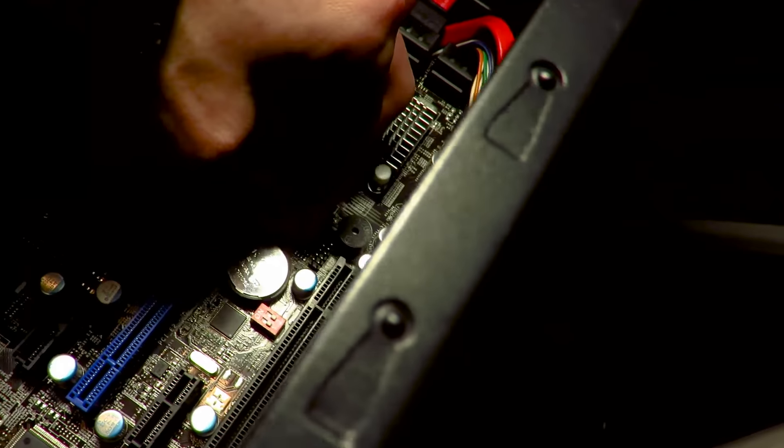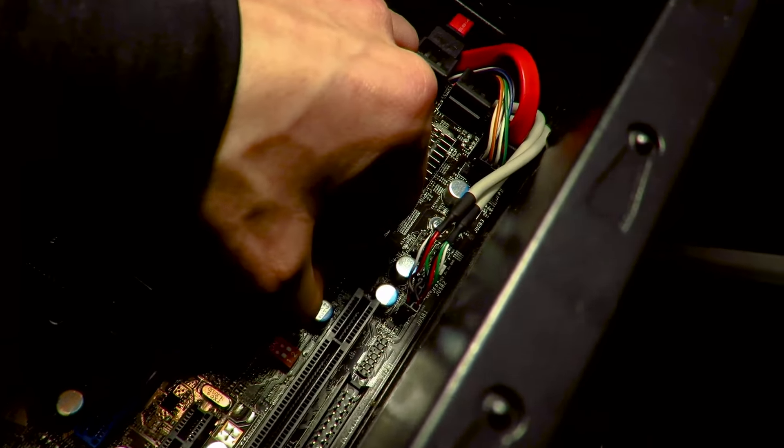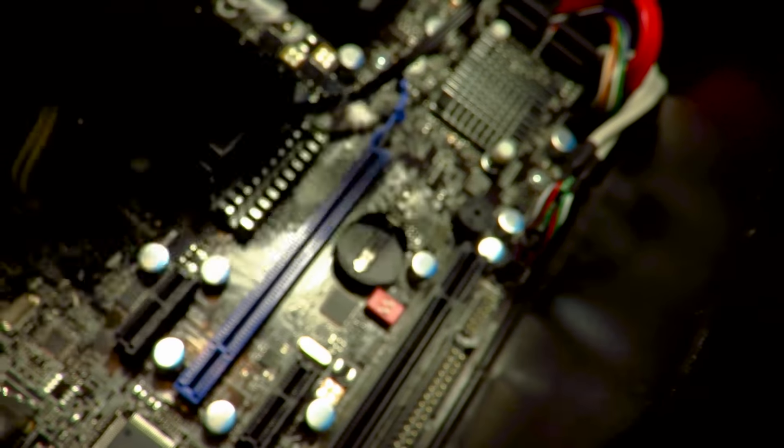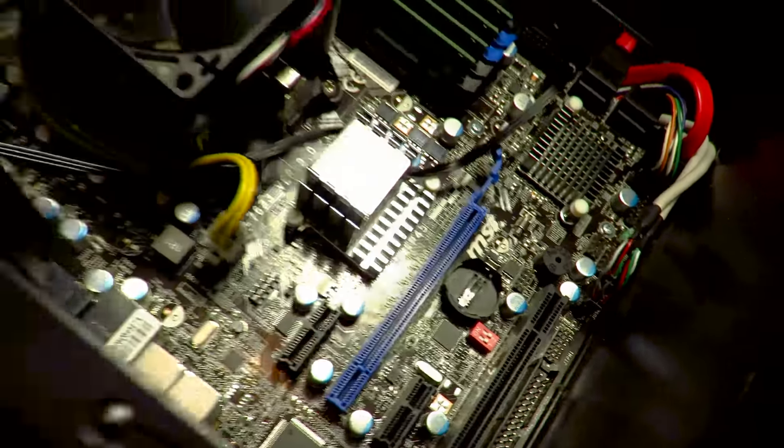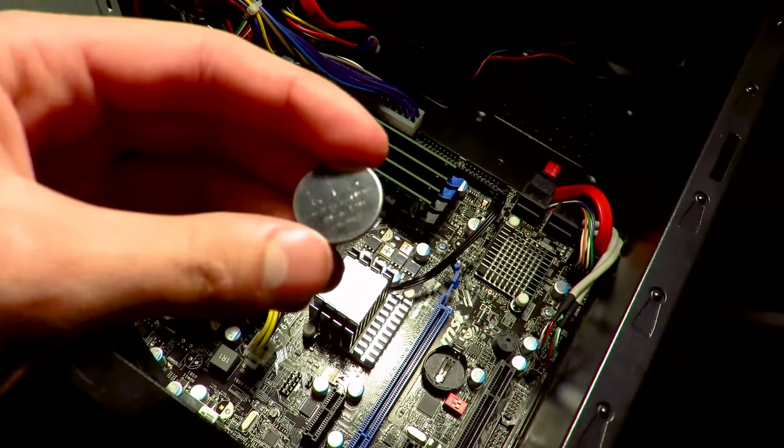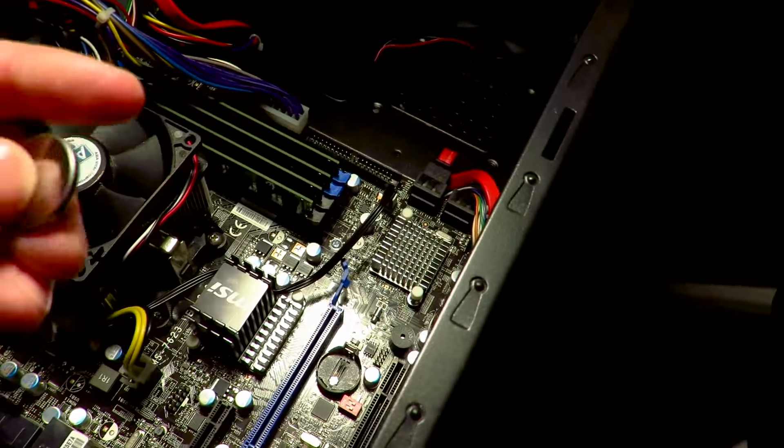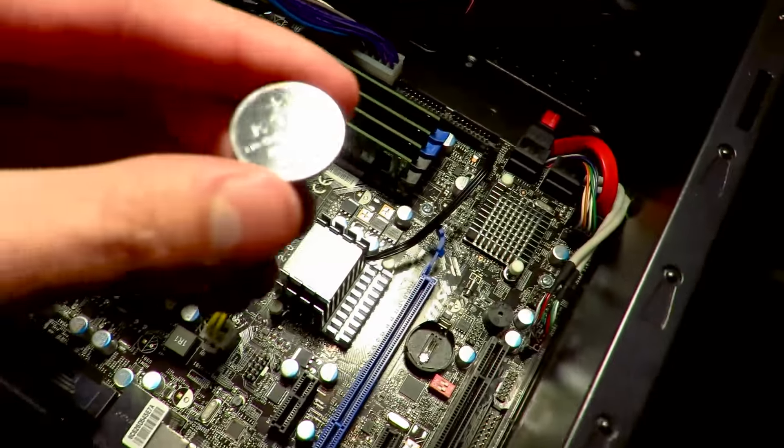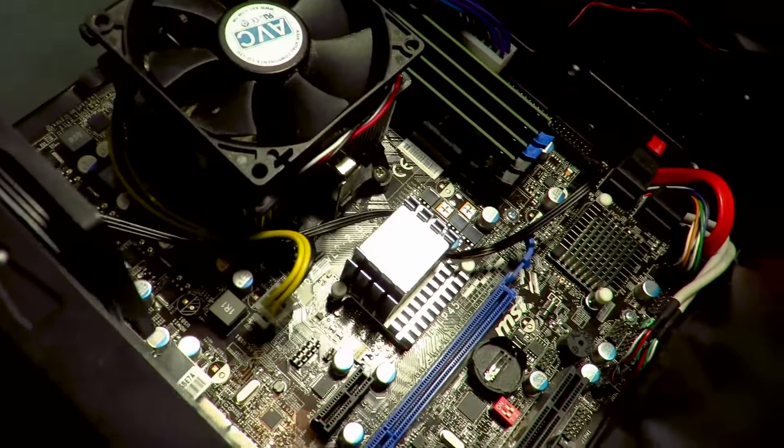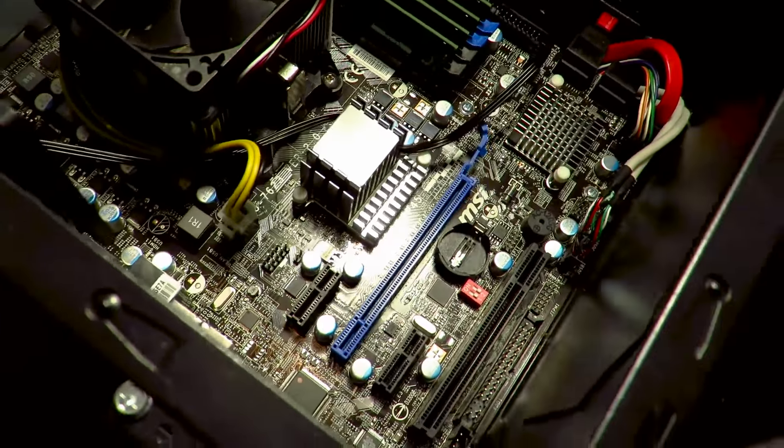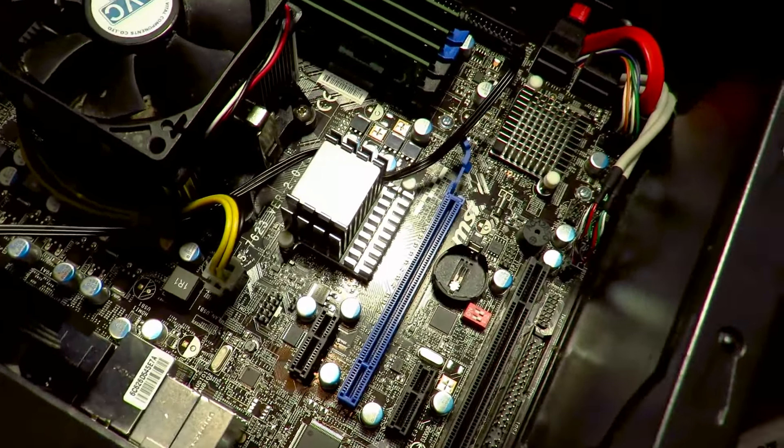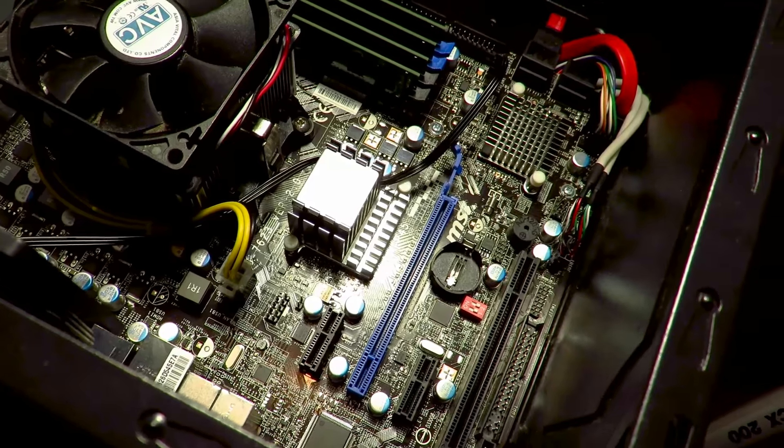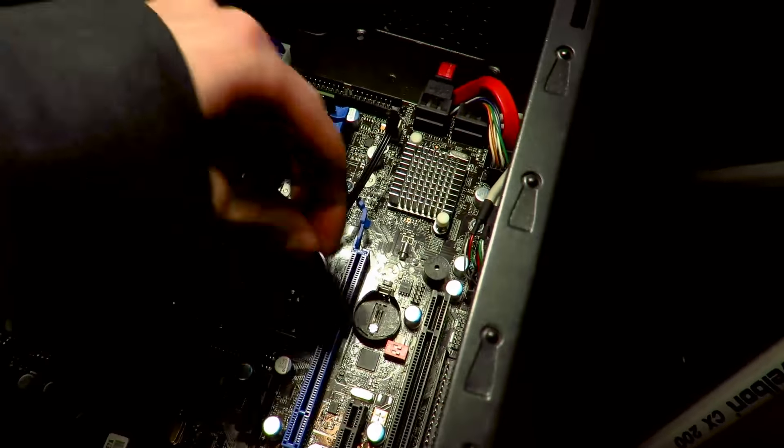Just get it to pop out. I actually did get it, look at that, there we go. It's like a tiny little cell battery, what three volts or something. But once that's removed, wait like 10 seconds and then place it back in.